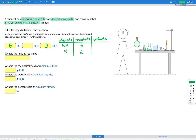Now our nitrogens are balanced, but our rubidiums are not. So I need 6 rubidiums on the left, where currently I only have 1. I'm going to add a 6 on the left on my rubidium. We now have 6 rubidiums on the left and 2 nitrogens. On the right, we've got 2 sets of Rb3N — that's 2 times 3, which is 6 rubidiums and 2 nitrogens. Our rubidiums are balanced, our nitrogens are balanced — the whole equation is balanced. So we've got 6Rb + N2 → 2Rb3N.